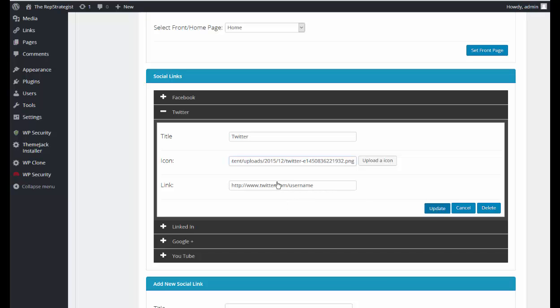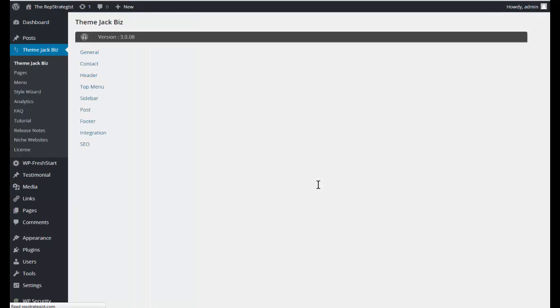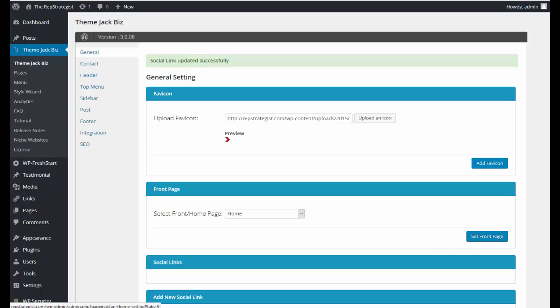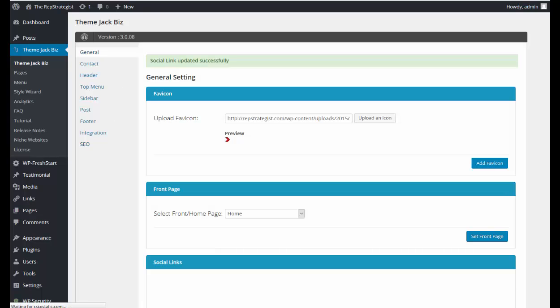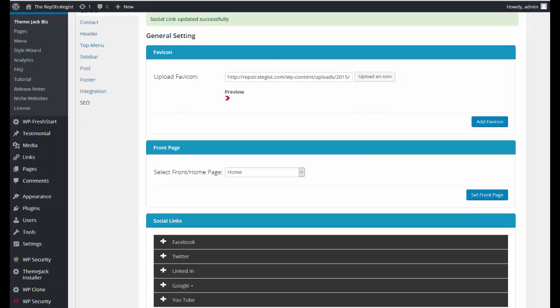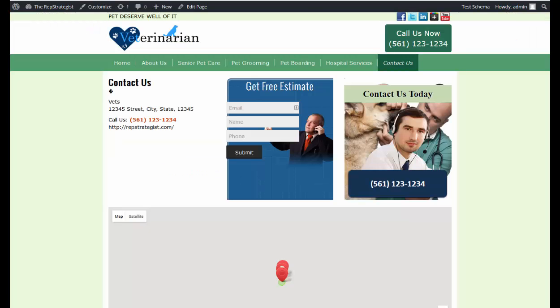I would again have put the appropriate Twitter username in here, either your own or the business owner's Twitter account. And we'll just go and take a quick look and see what we have.